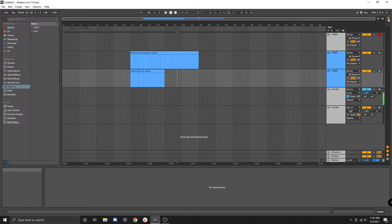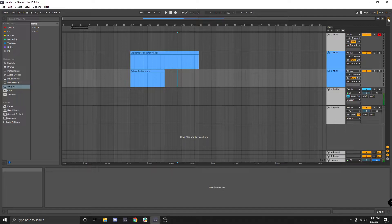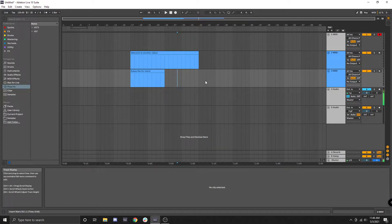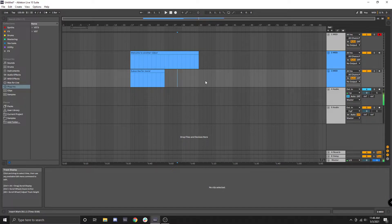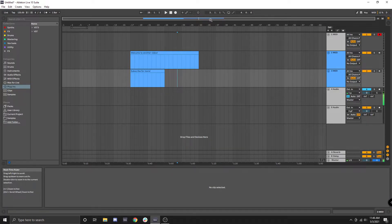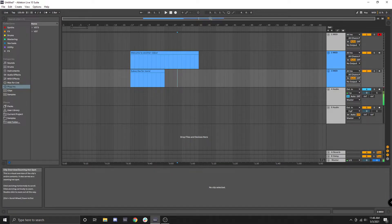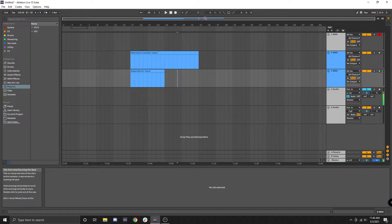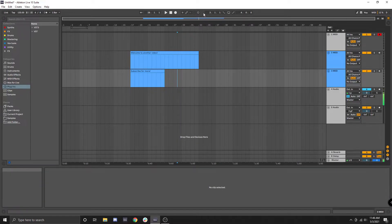So the first thing we're going to cover is just basic zooming and scrolling. There's two ways you can zoom and scroll. The first way and the most common way is to use the scroll bars. The first scroll bar is located right here in between the timeline and the transport bar.